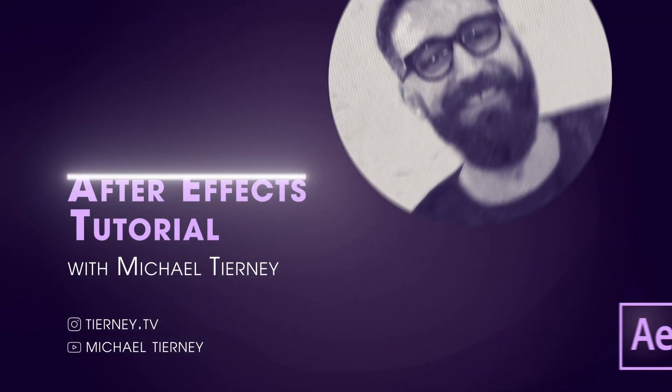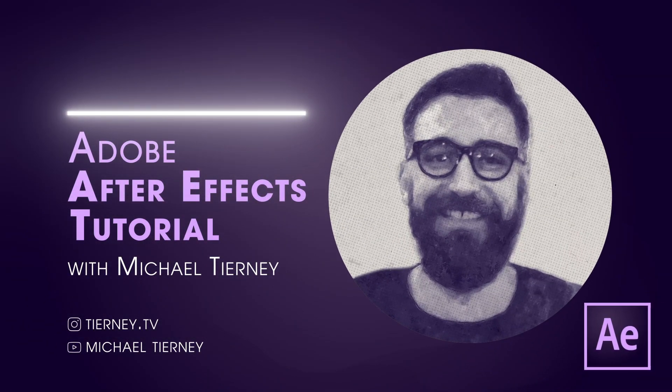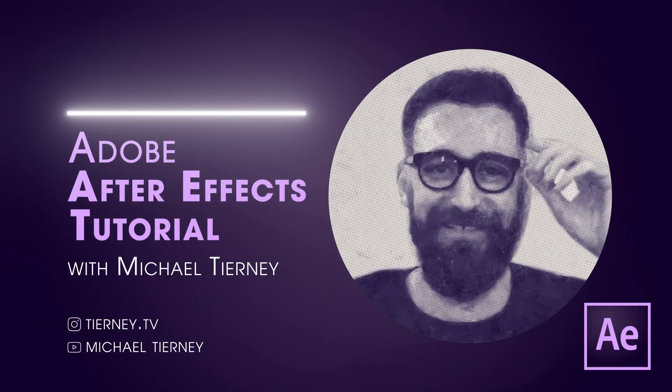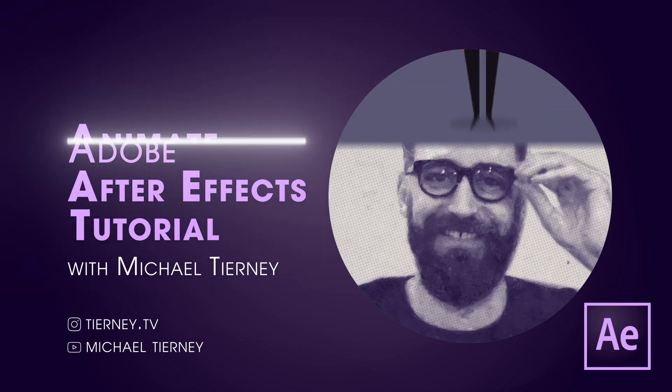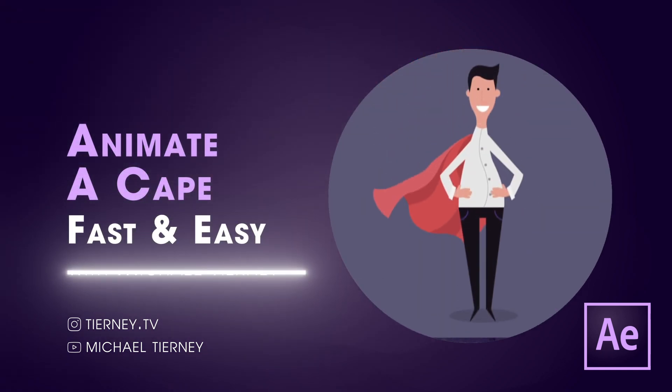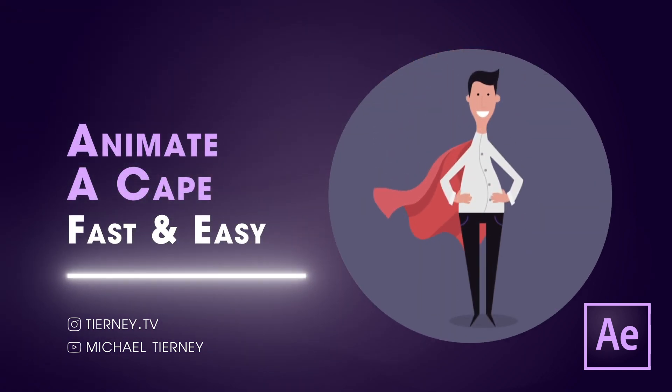Hi everyone and welcome to another quick tutorial with me, Michael Tierney. Today I'm going to show you the quickest and easiest way to animate a cape in Adobe After Effects. So let's get started.